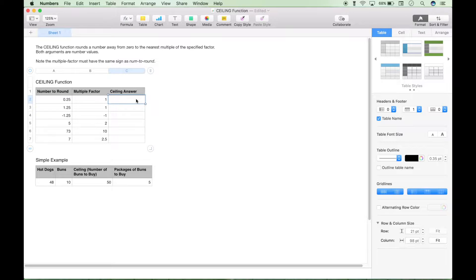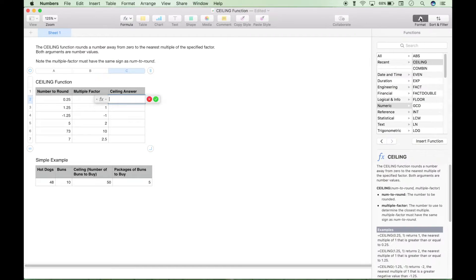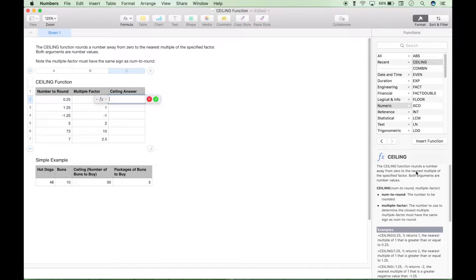So let's go ahead and put our ceiling function in our table. We have our data — the number to round and the multiple factor. To call the ceiling function, you can hit the equals sign, or you can go to your formula function button. Remember, you have a function helper bar over here on the right. If you don't see it, you can hit the format button, and you can search for functions, insert functions, and find out more about them. So let's go ahead and type ceiling.